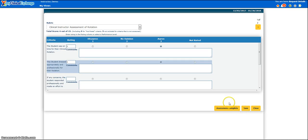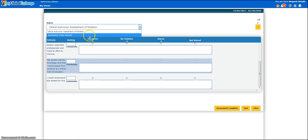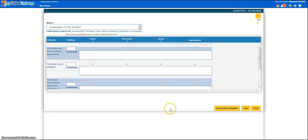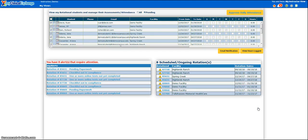If you have more than one assessment in the drop-down box at the top of the page, be sure to fill out your first assessment and click Save, then go on to the second assessment. Fill out the questions on the second assessment page, and when you are all done and have saved both assessments, you may then click the Assessment Complete button to submit both of these to the hospital or university. This concludes our first training for the instructor. If you have any further questions or concerns, please contact support@myclinicalexchange.com.